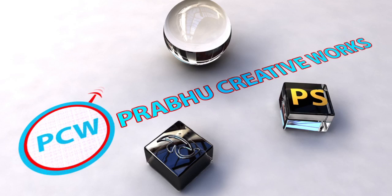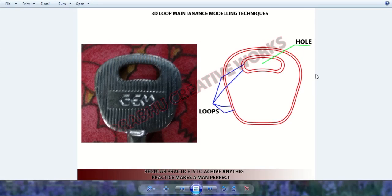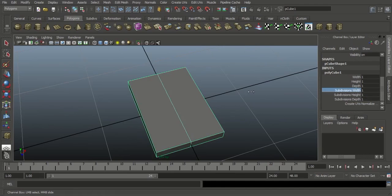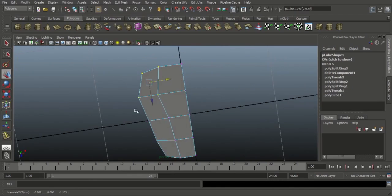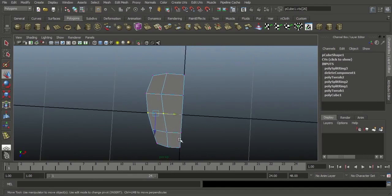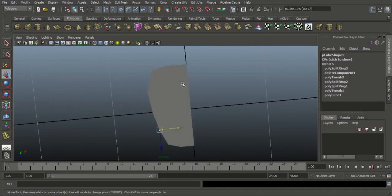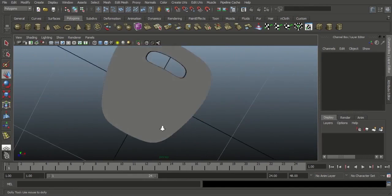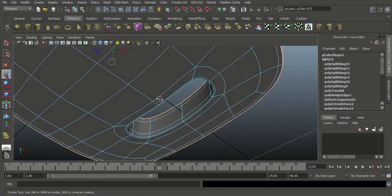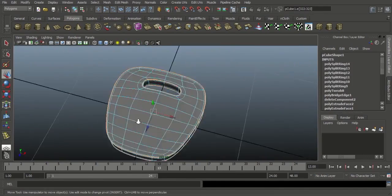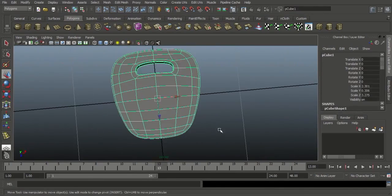Hi! I am Prabhu. In this video tutorial you will learn about how to model complex shapes. Before that, you want to know something about loop maintenance or edge flow.